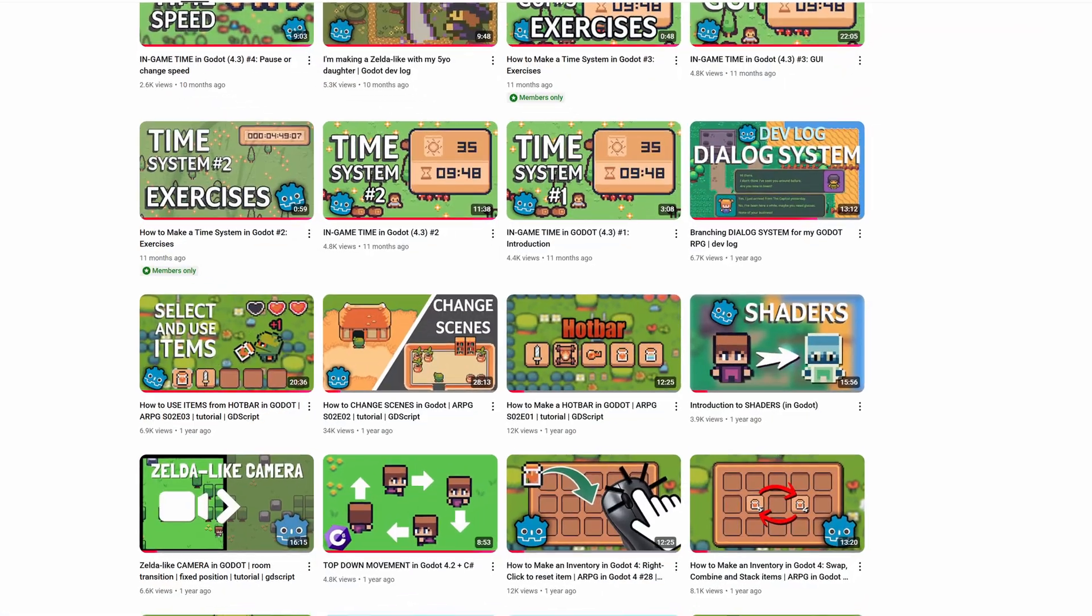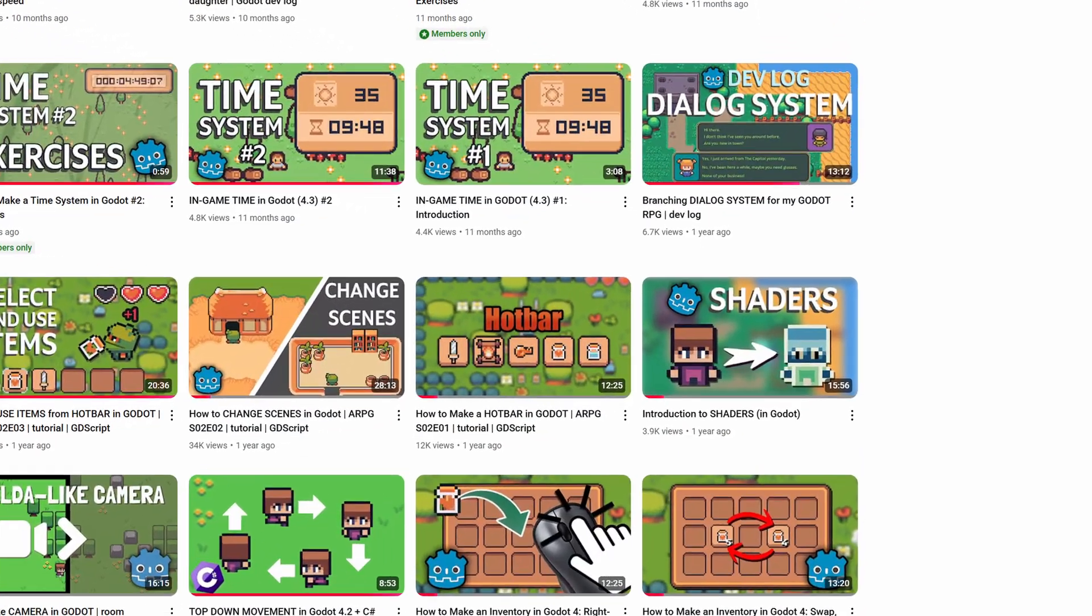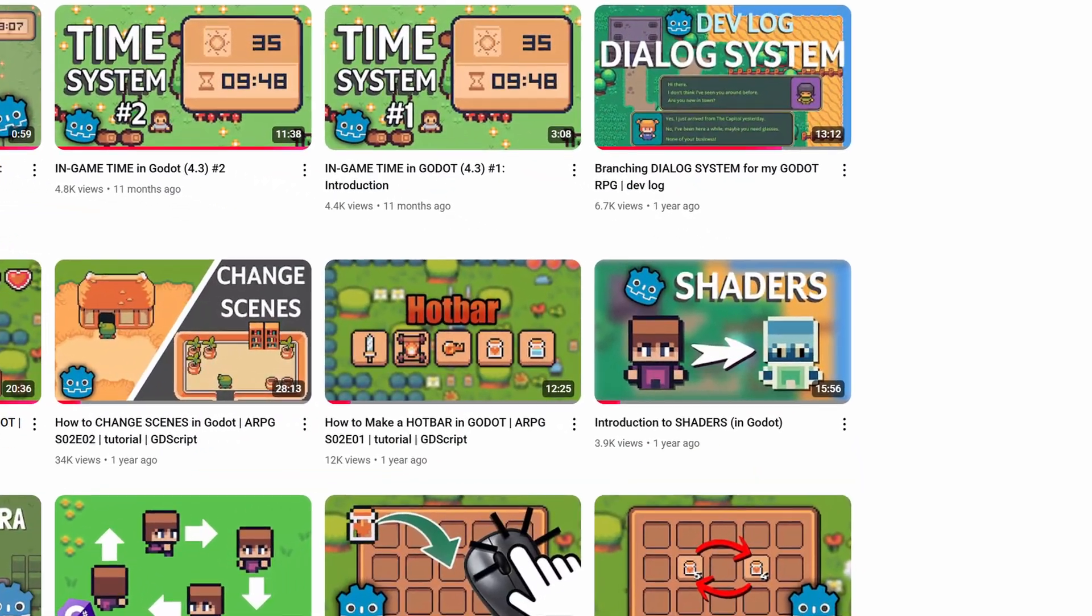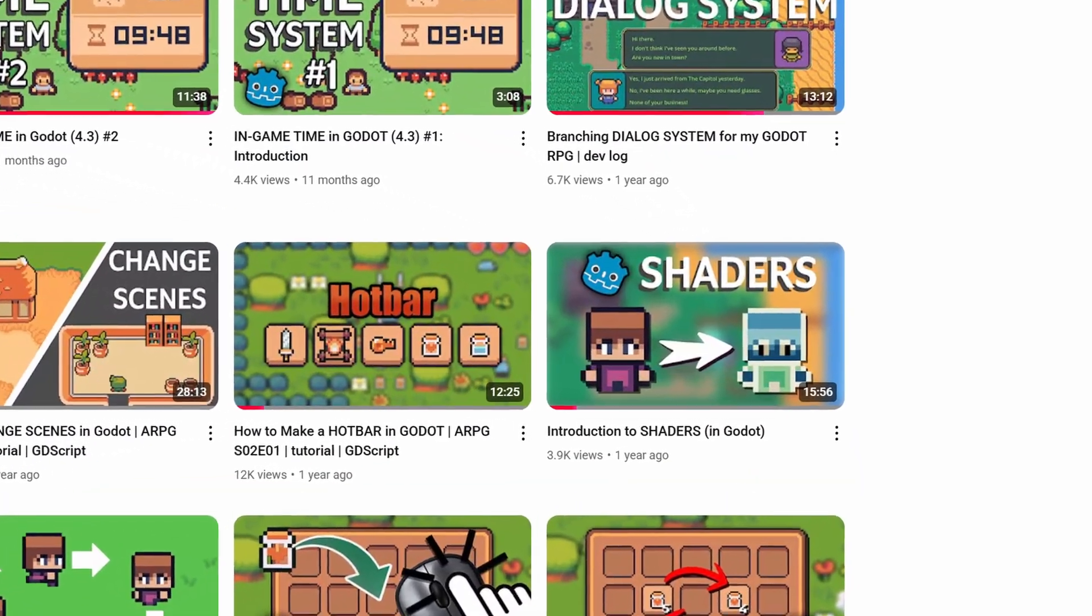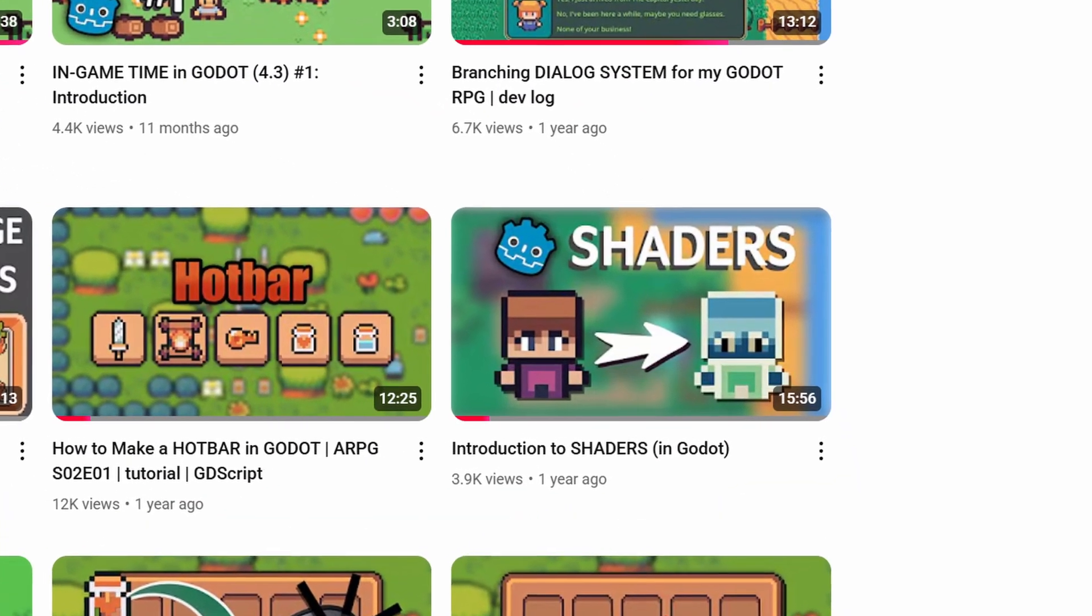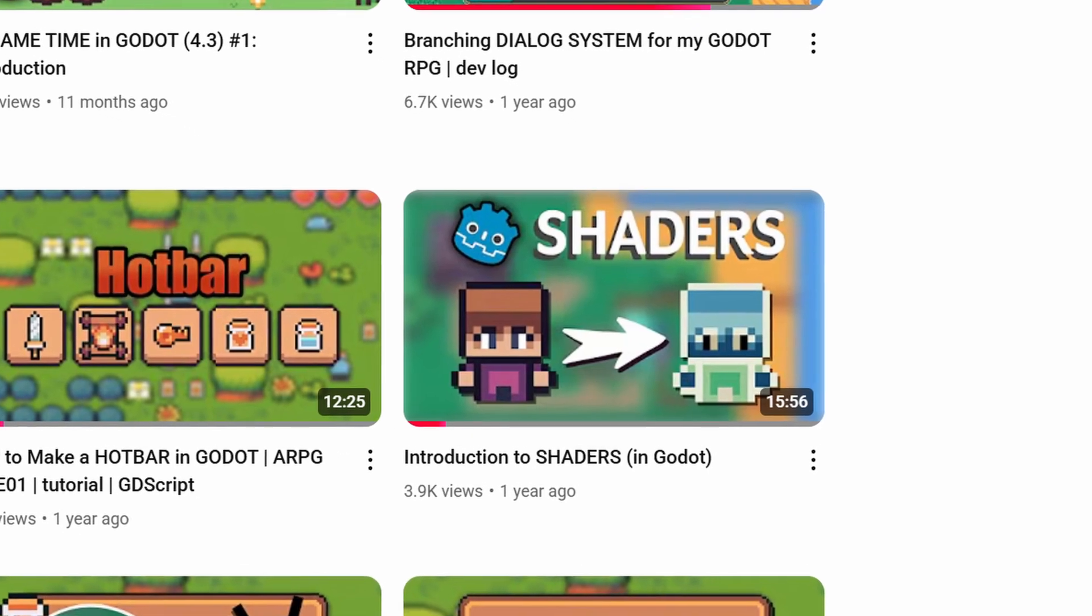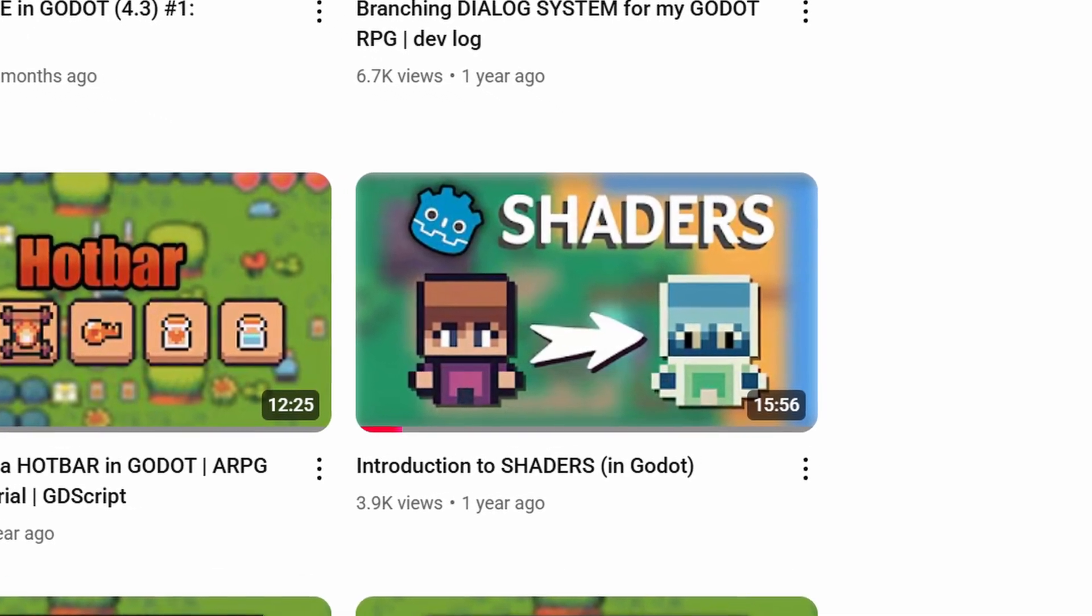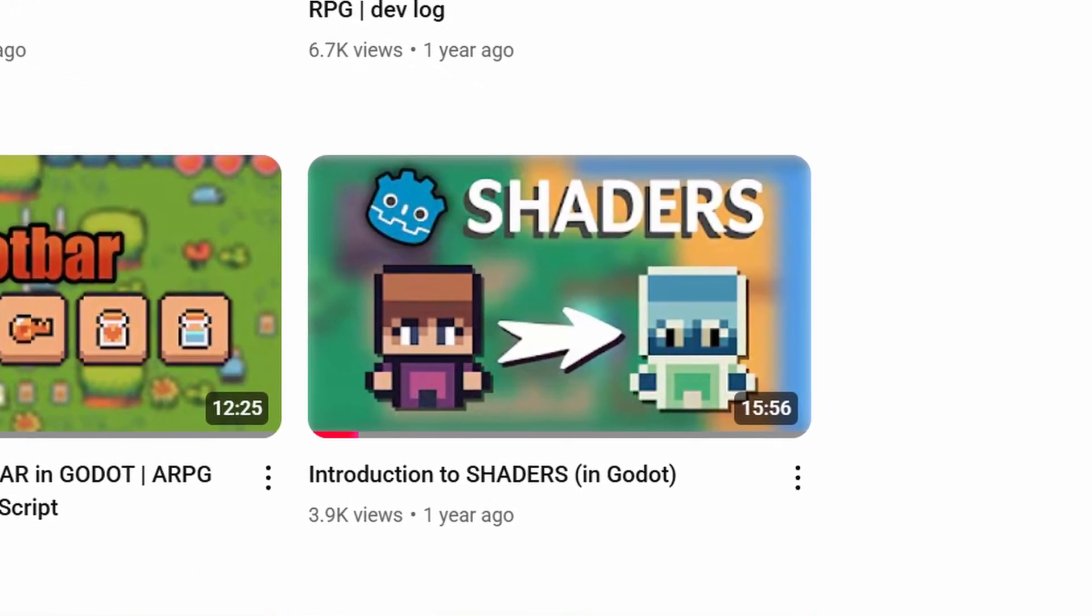If you haven't worked with shaders at all before, then I suggest watching my introduction to shaders before moving on. This will make it easier to follow along with the rest of the tutorial.